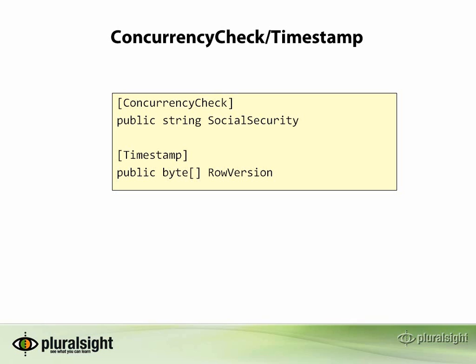There are two ways to let CodeFirst know that you want properties to participate in concurrency checks when you're working with a database. The first is concurrency check, and the other is the timestamp annotation.